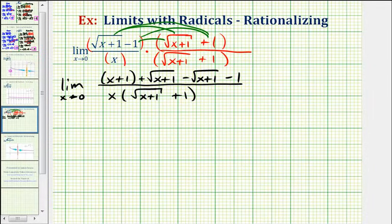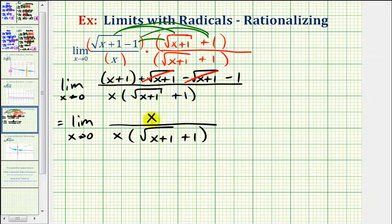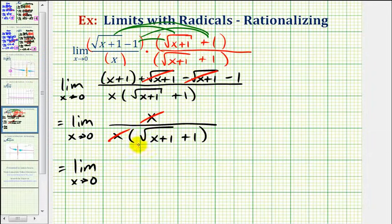Now we simplify the numerator. Those two opposite terms cancel, giving us the limit as x approaches zero of x plus one minus one in the numerator — which simplifies to just x — over the same denominator. Notice we now have a common factor of x between the numerator and denominator, which cancels to one.